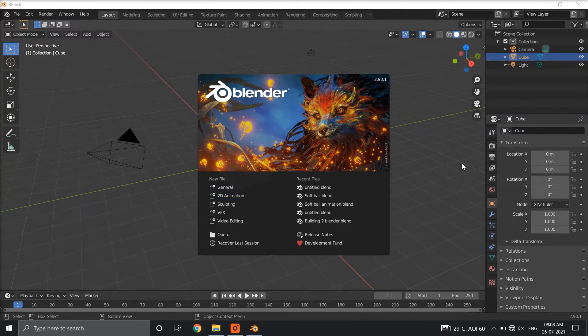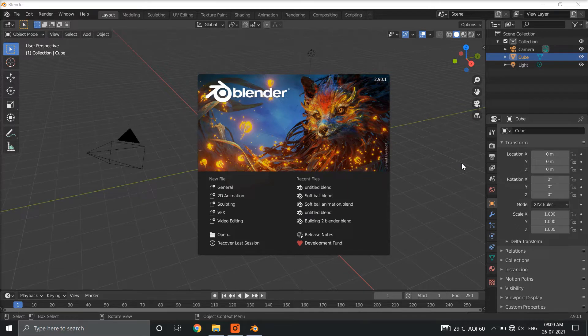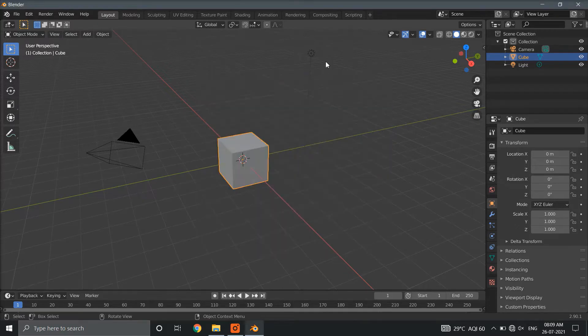So guys, today we are going to see how we can create a soft ball simulation in Blender. Let us get started.